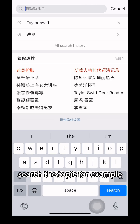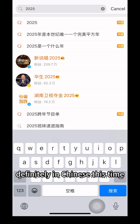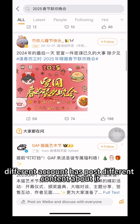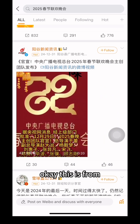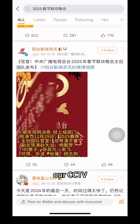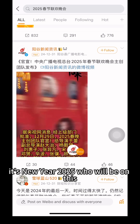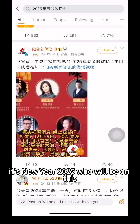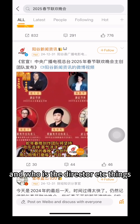For posts, you can search by topic. For example, search '2025 Chinese Spring Gala' — definitely search it in Chinese. You'll see different accounts have posted different content about it. For example, this post is from CCTV giving details about the 2025 New Year show, like who will be on it and who the director is.